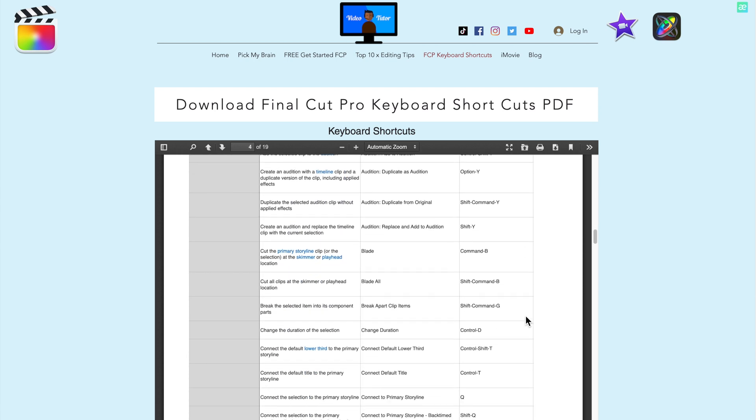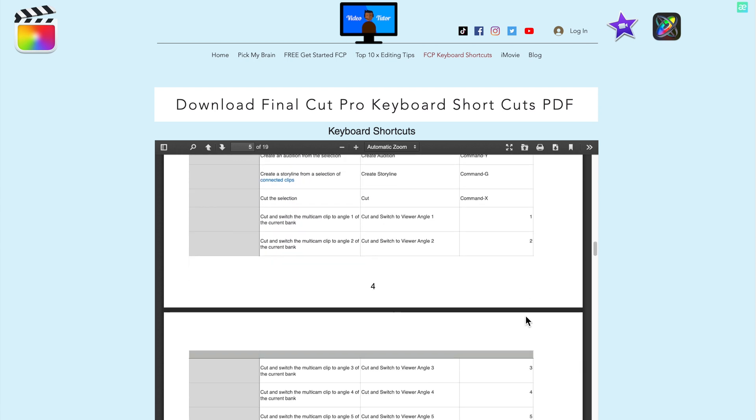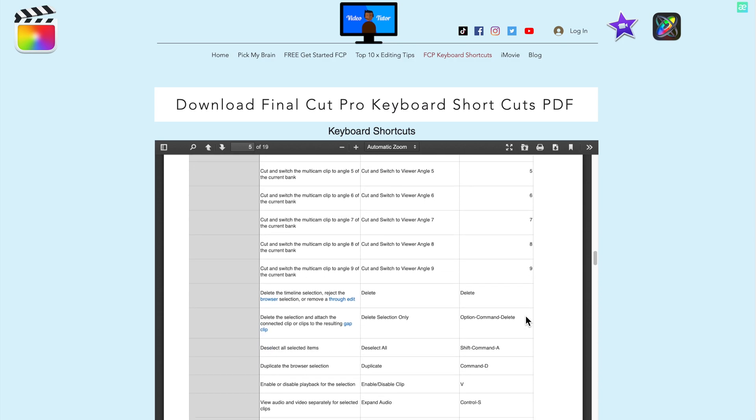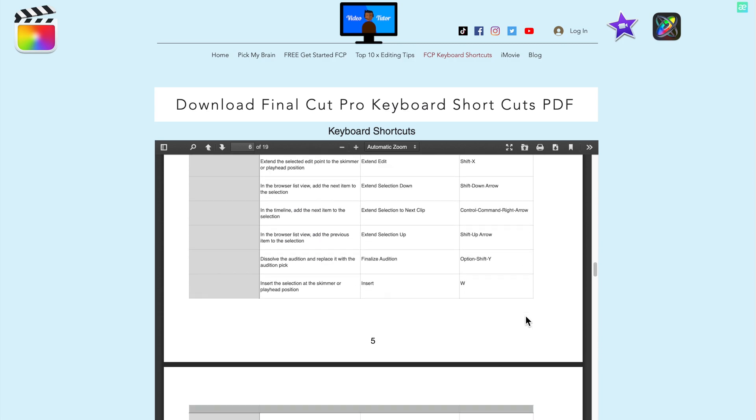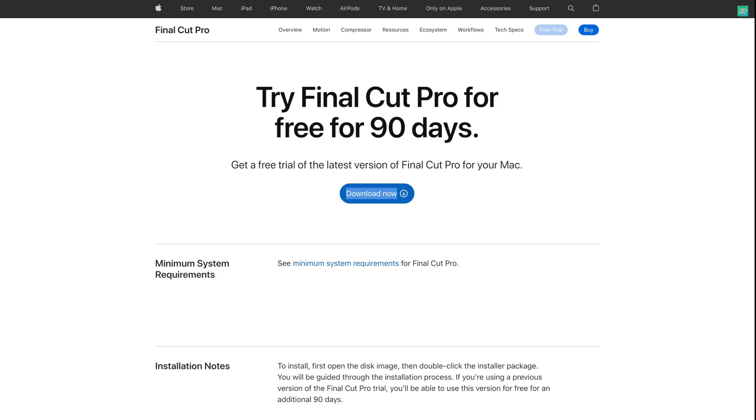The links in the description allow you to download the Final Cut Pro shortcuts. It's easy for you to try out Final Cut Pro. Apple is offering a 90-day free trial. Again the link is in the description.